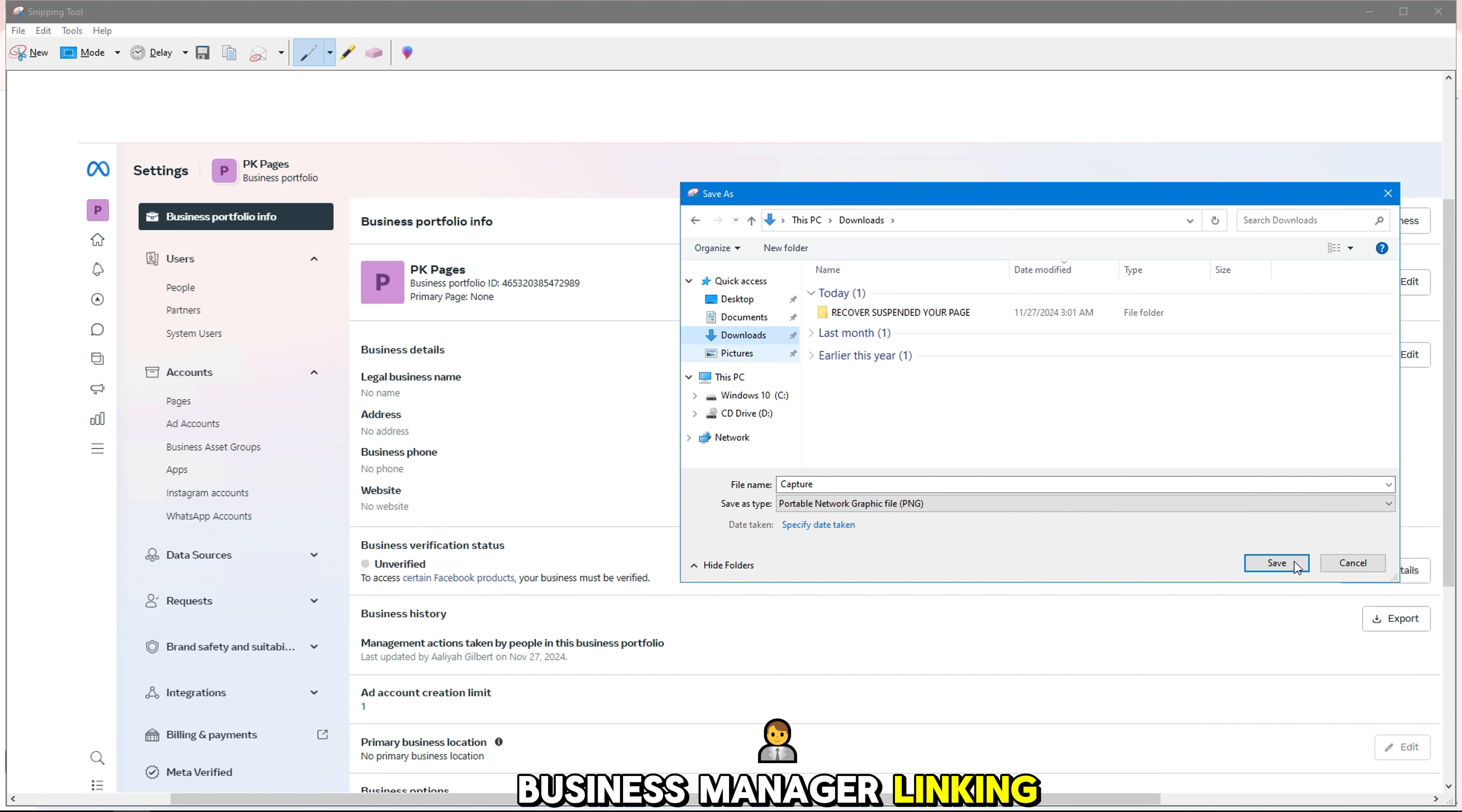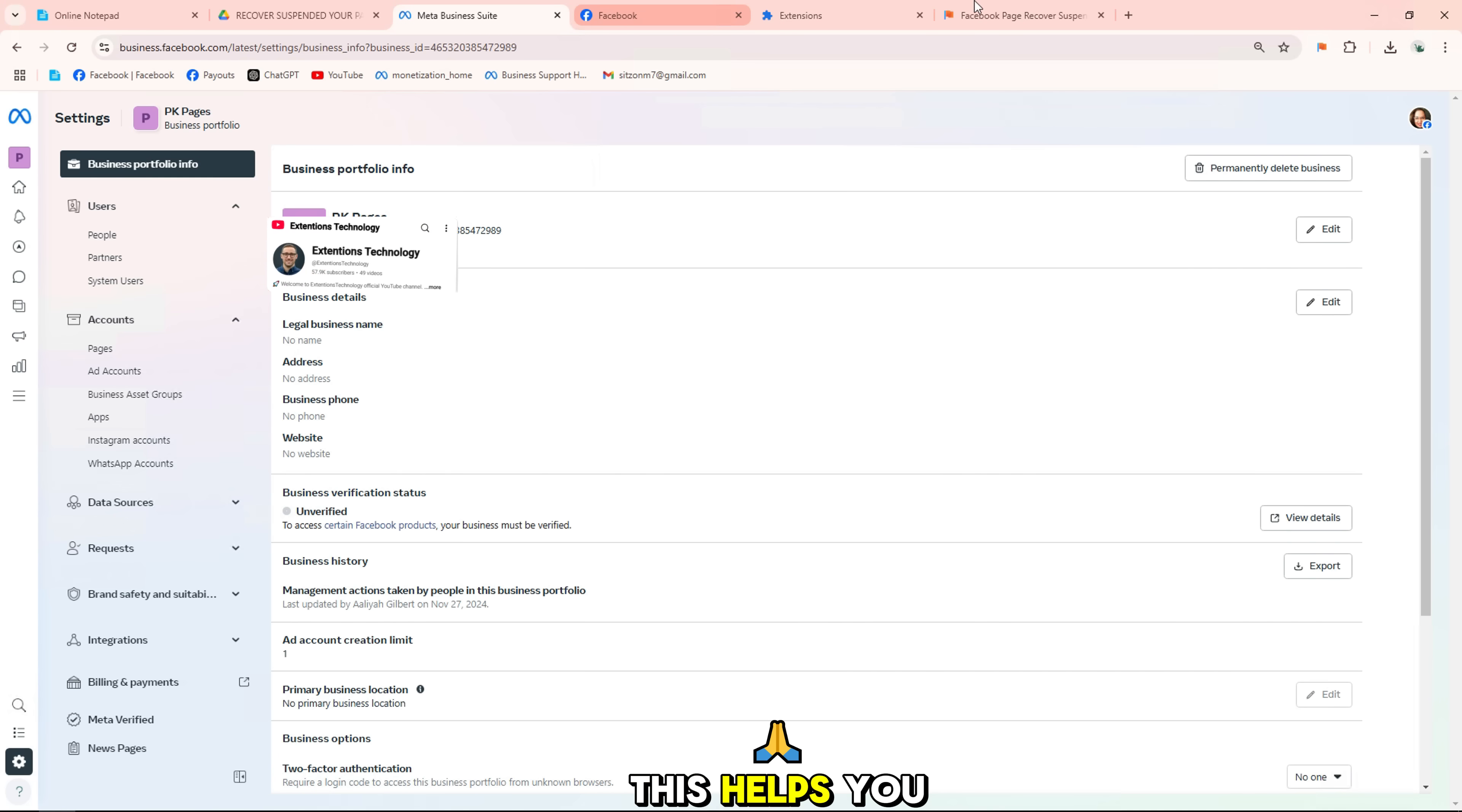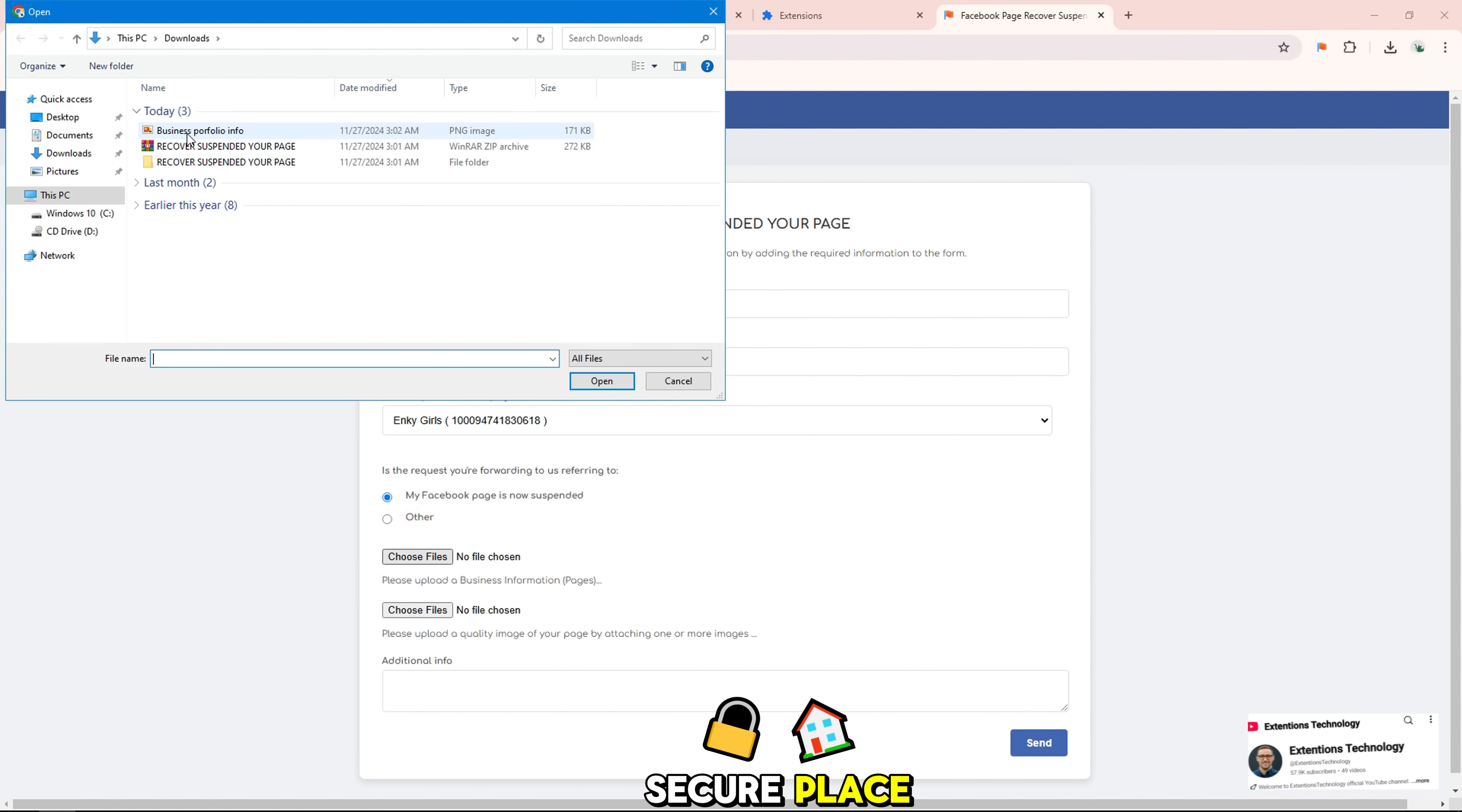Business manager linking a fan page, also known as linking a page in business manager, is the process of adding or connecting a Facebook page to your Facebook business manager account. This helps you manage all your business assets such as pages from a single secure place.